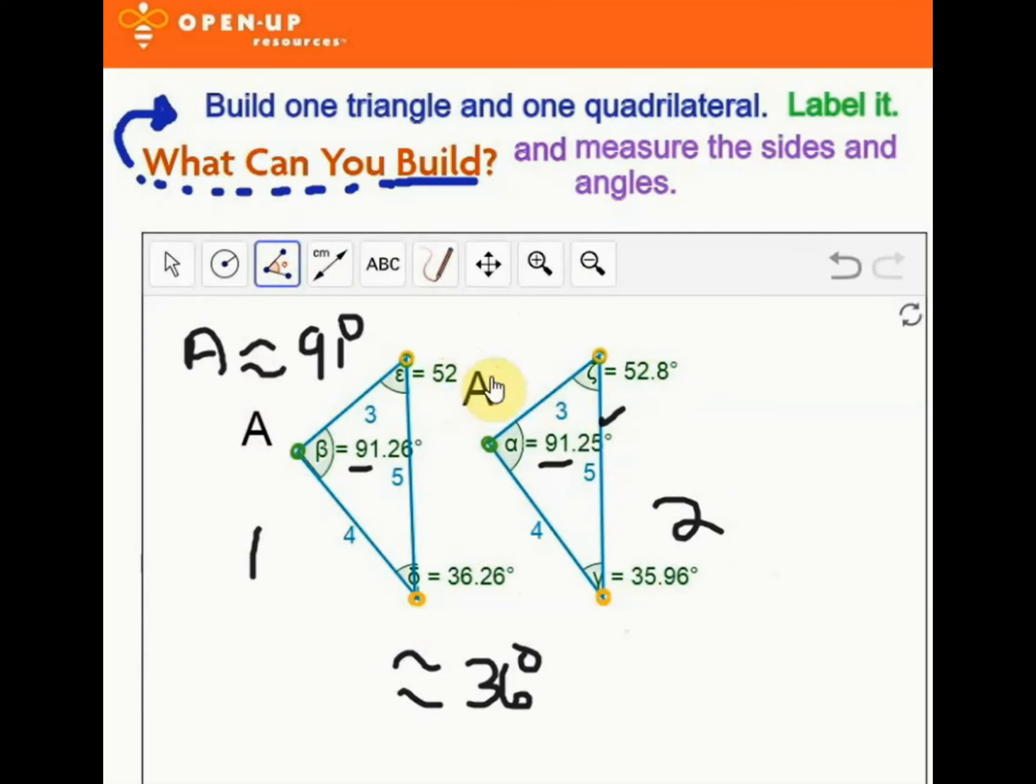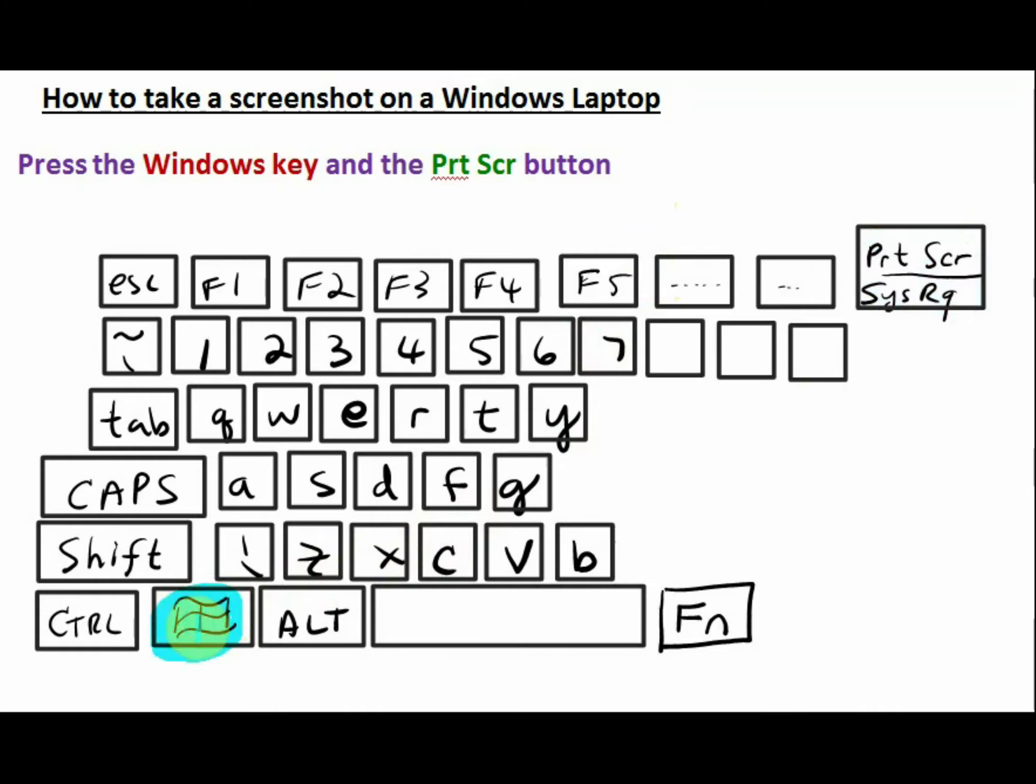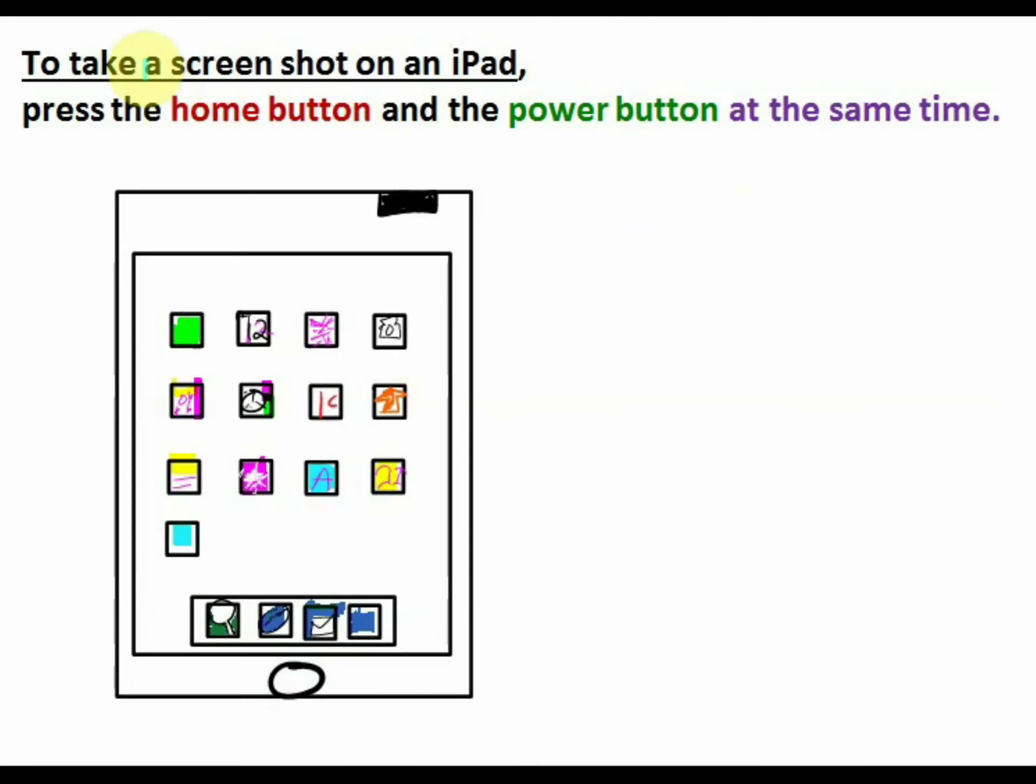There are different ways of taking screenshots on different devices. To take a screenshot on a Windows laptop, press the Windows key and the Print Screen button at the same time. You may also need to press the Windows button, the Function key, and the Print Screen button at the same time, depending on the device you're using.